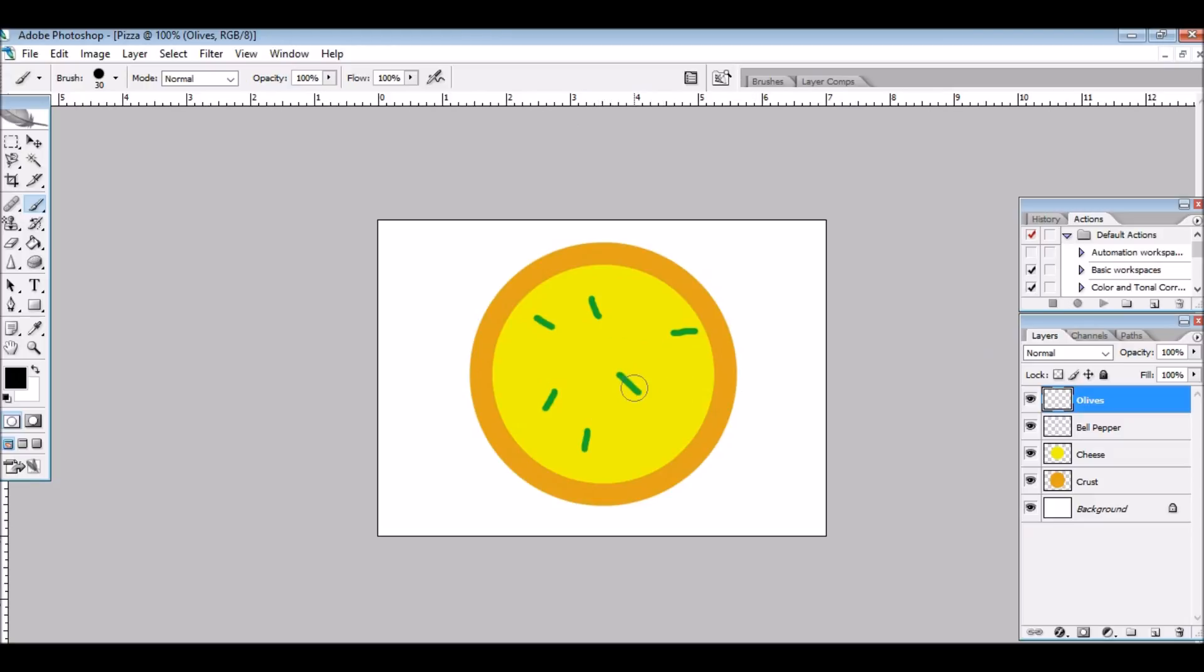Or should I make it a bit smaller? Yeah, this looks better. I'm just going to put some olives, so right now it's an olive and bell pepper pizza.